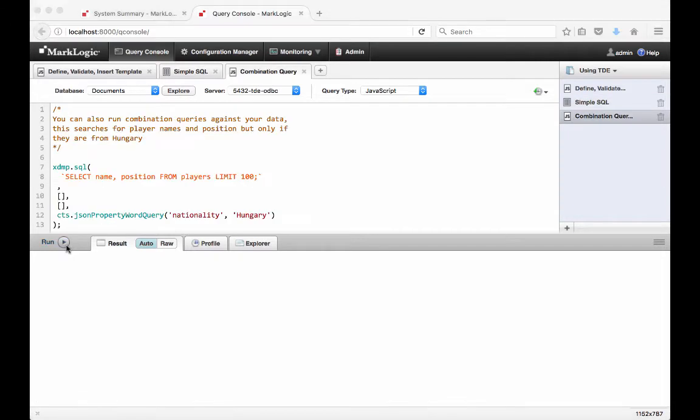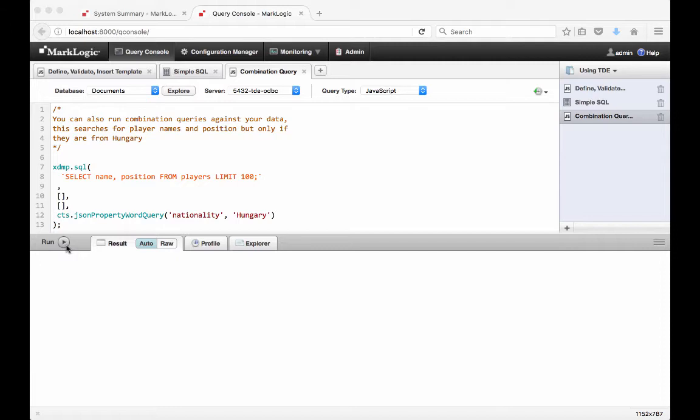MarkLogic can search by combining various queries that support what you need to find. Search can be arbitrarily complex, including full text, geospatial, metadata, and bitemporal queries, separately or combined together.